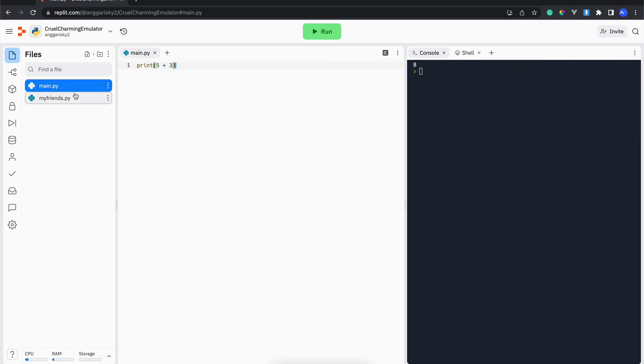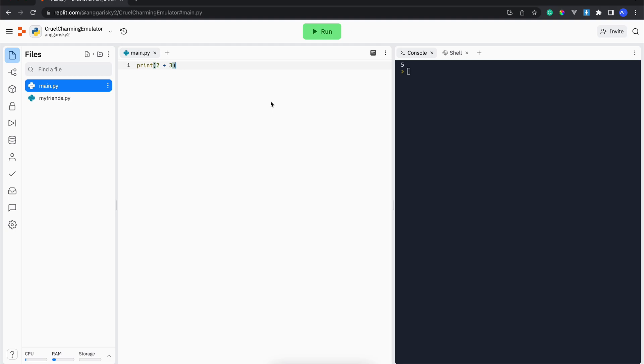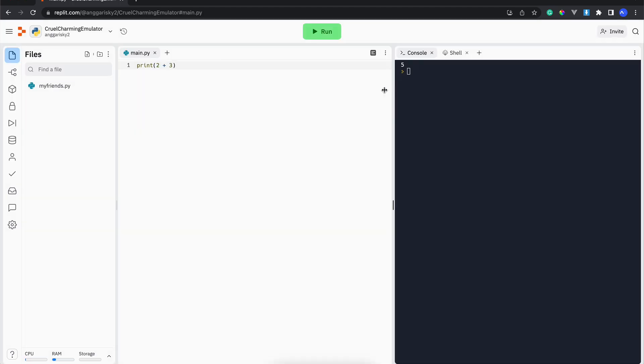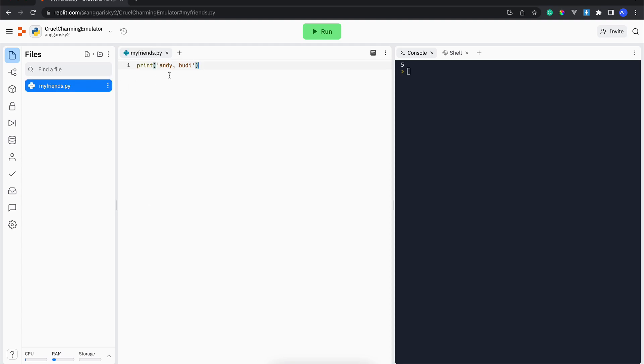In this Replit environment, we need to keep this main.py because otherwise, if you just click delete and then you're expecting this console will interpret our my friends file, well it won't be.